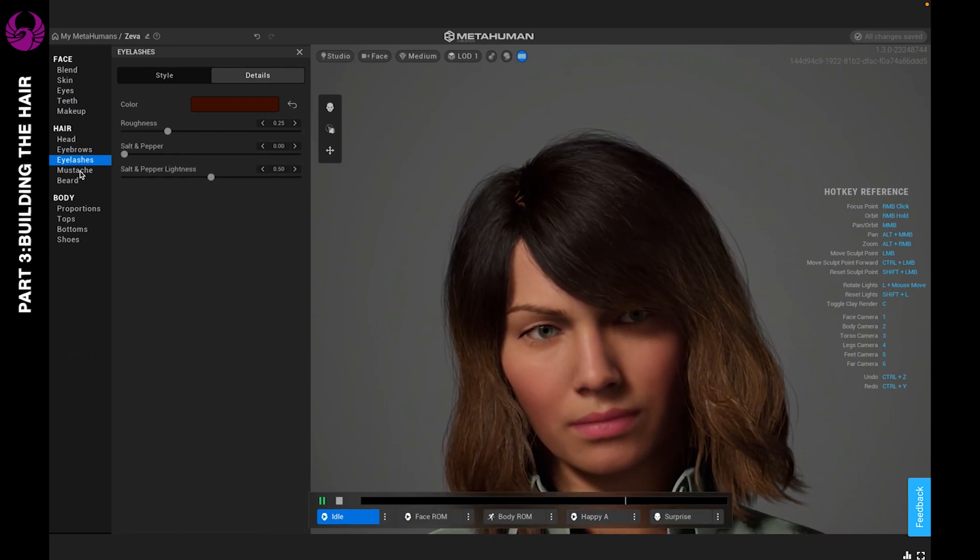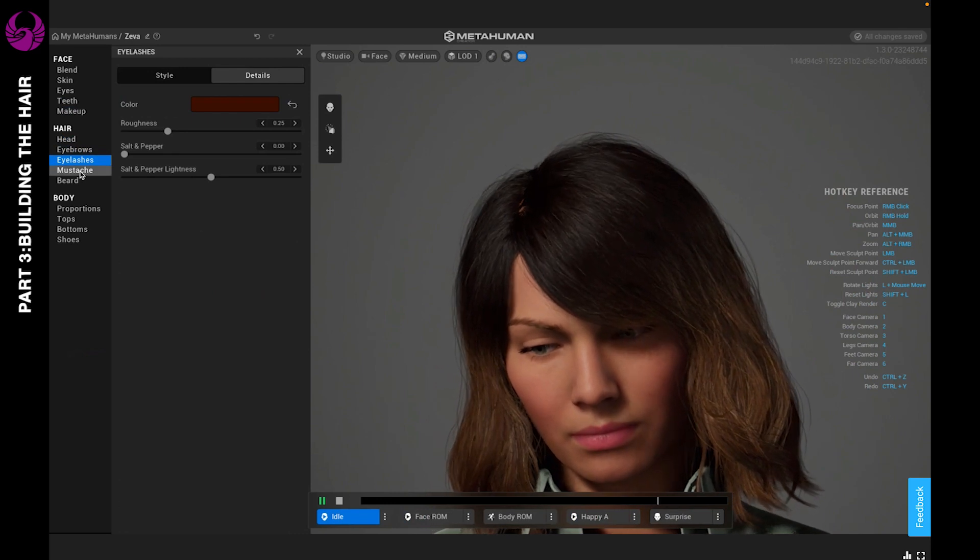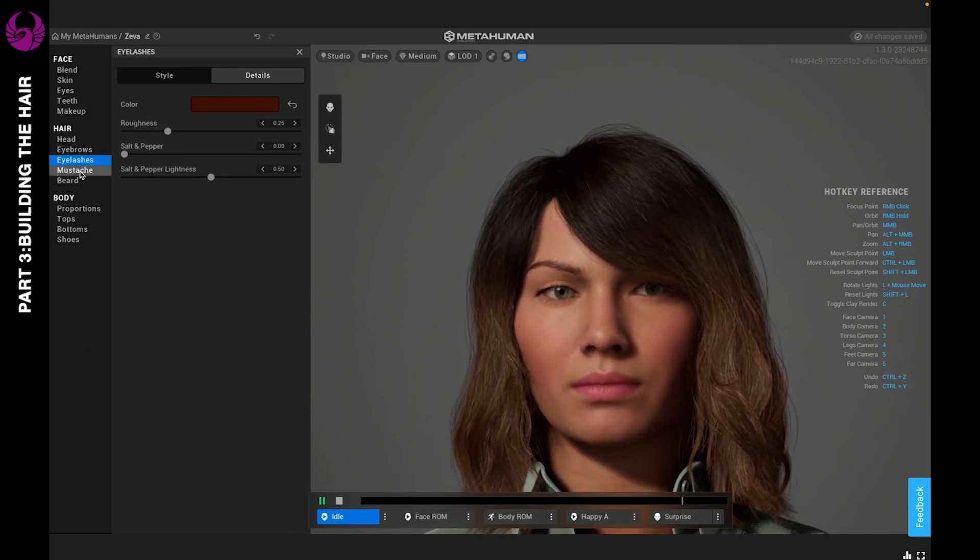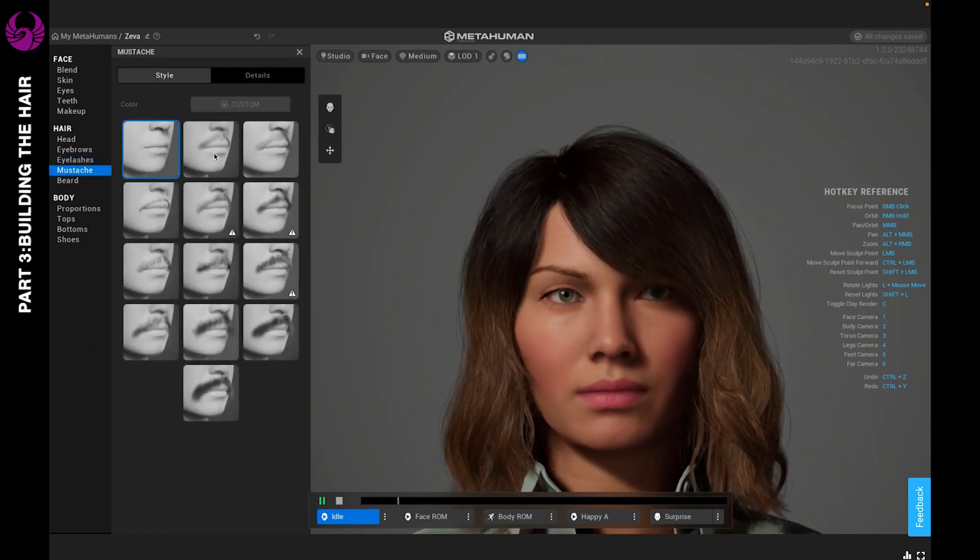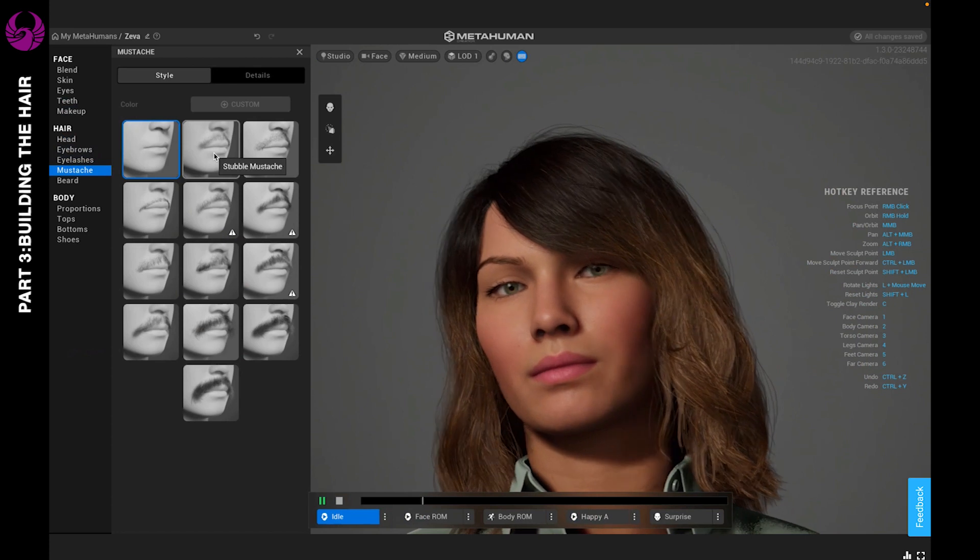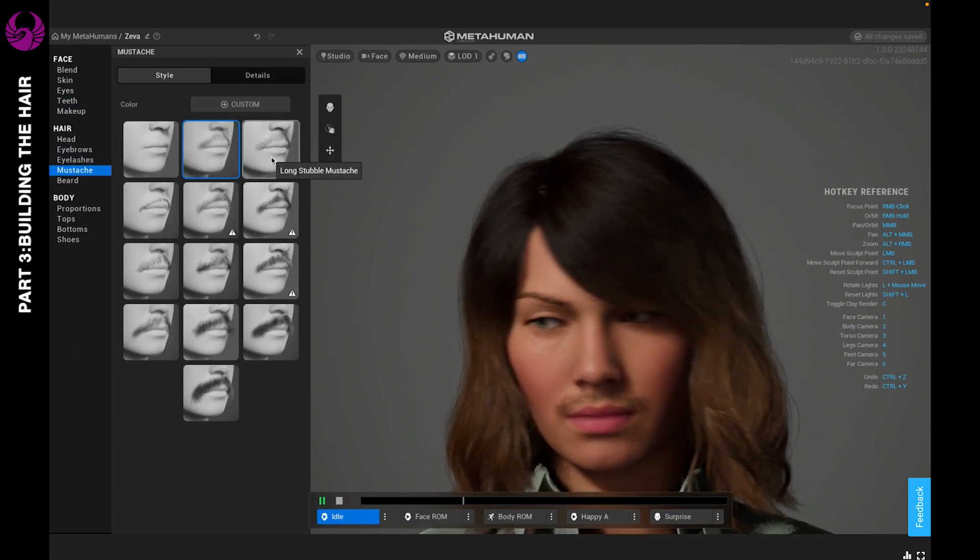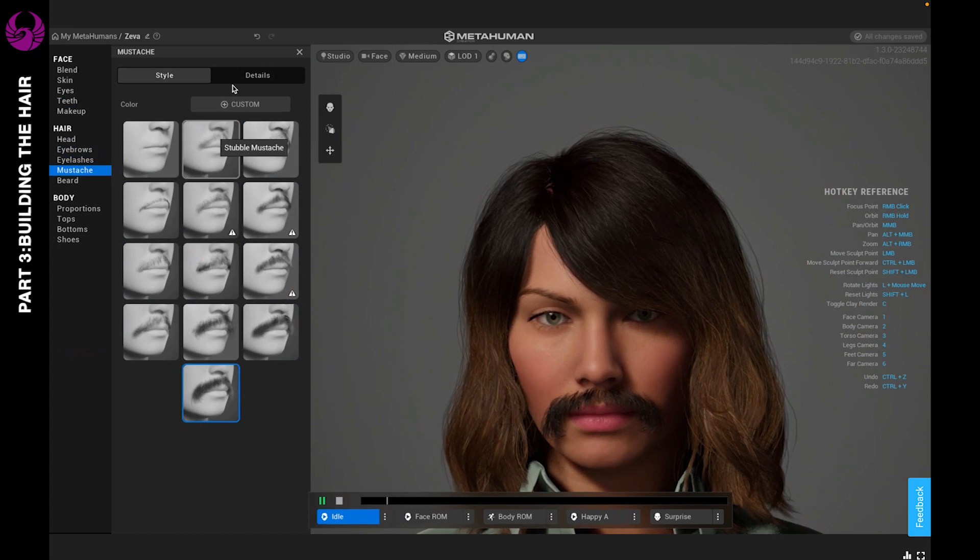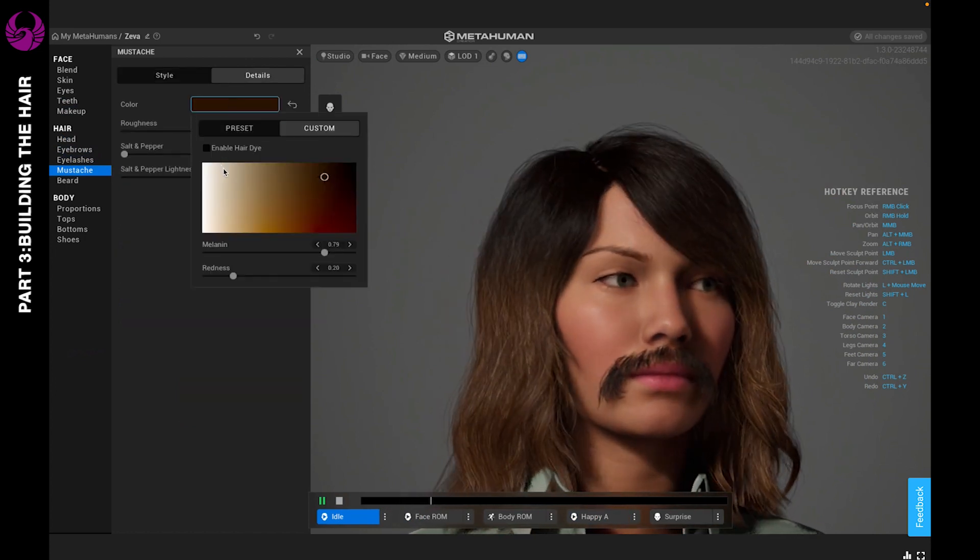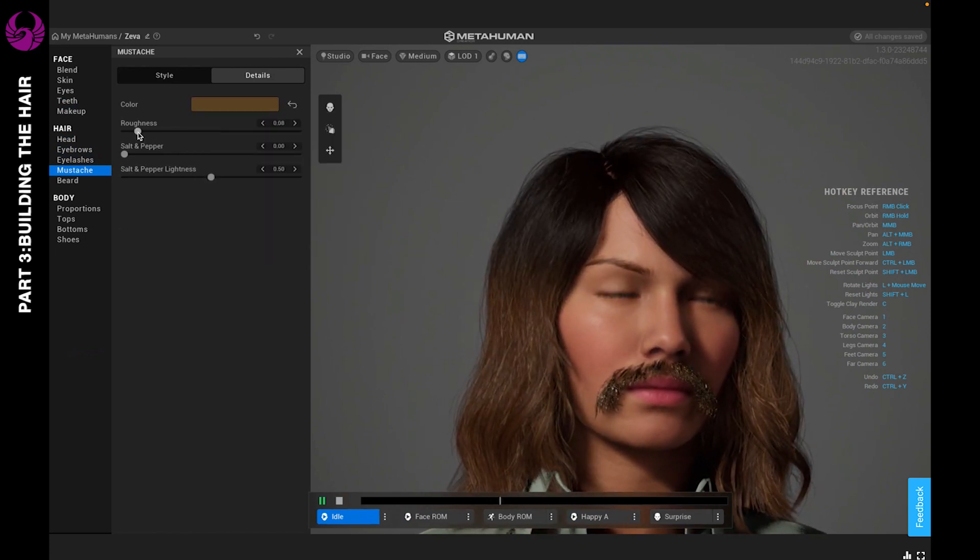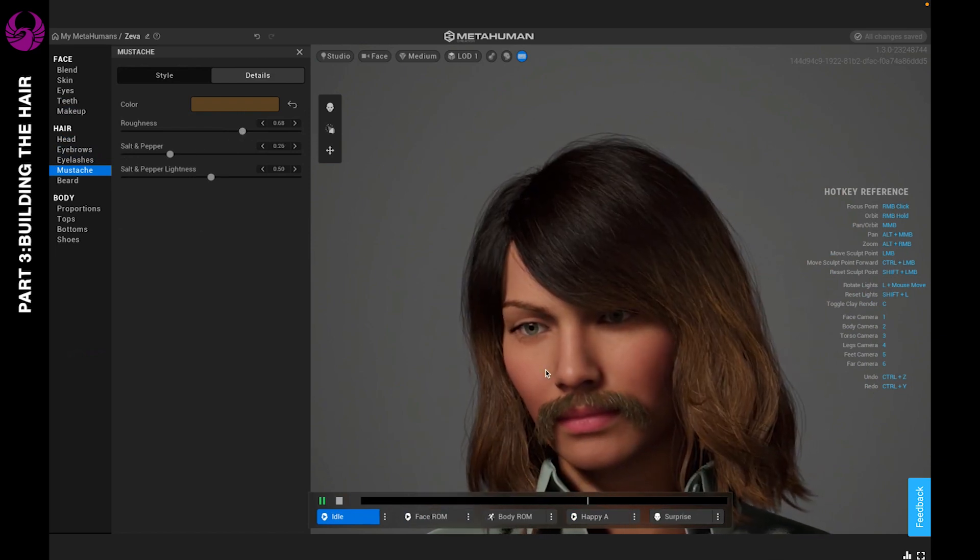Next up, you also have the option to add a mustache. This character won't have to add one, but I'm just going to show you guys what she would look like if she wants to have a mustache. There's different types of mustaches, so many different options for you. You can go as far as adjusting the details—color and roughness. You can make it super shiny or you can make it as dull as you like.